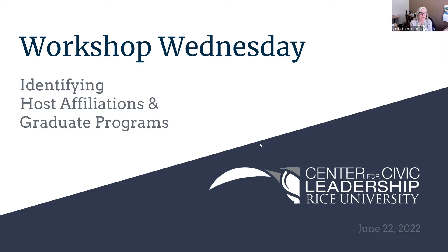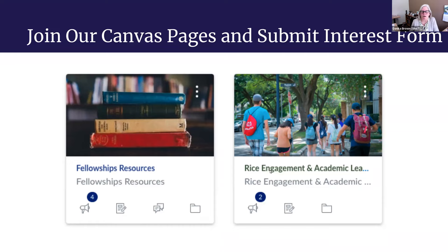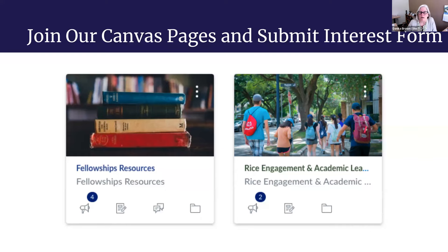So today, we'll be talking about identifying host affiliations and graduate programs for your fellowship applications. But first, let's take care of a few reminders. We hope you are already on our Canvas page for fellowship resources. We also have a Rice Engagement and Academic Leadership Canvas page, which has some reflective prompts for you to work through. Additionally, we hope by this time, if you have decided to apply for a fellowship or are curious about applying, you have filled out a fellowship interest form.